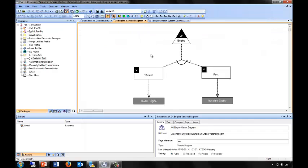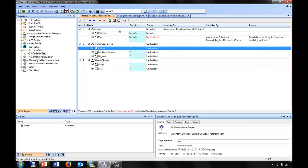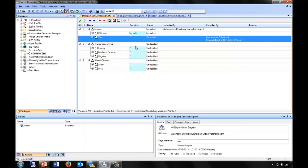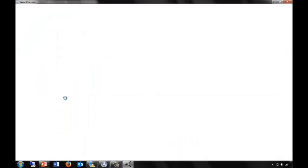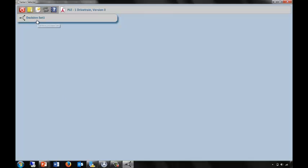This comes from the arc on the diagram that shows I can only choose efficient or fast, but I must choose one of them. I can easily resolve this by making the fast decision undecided. The other option for editing decision sets is the variant selector. We can run that from within Otago Modeler or outside without Otago Modeler running. This environment also shows us decision sets and lets us choose the model that we want to work with, or even create new decision sets.